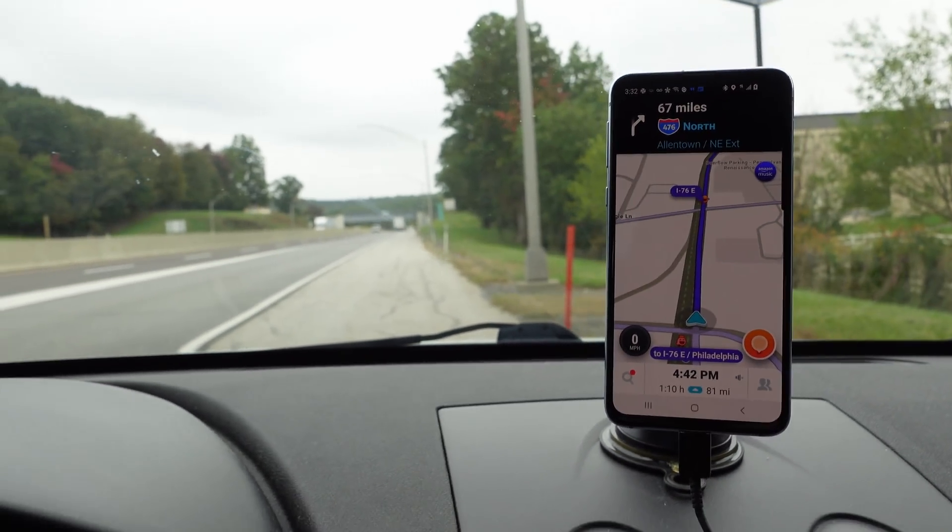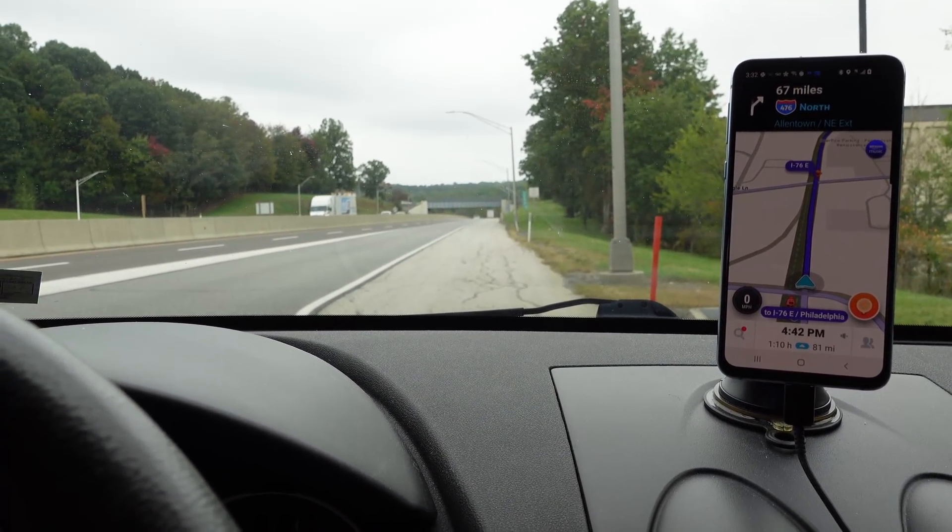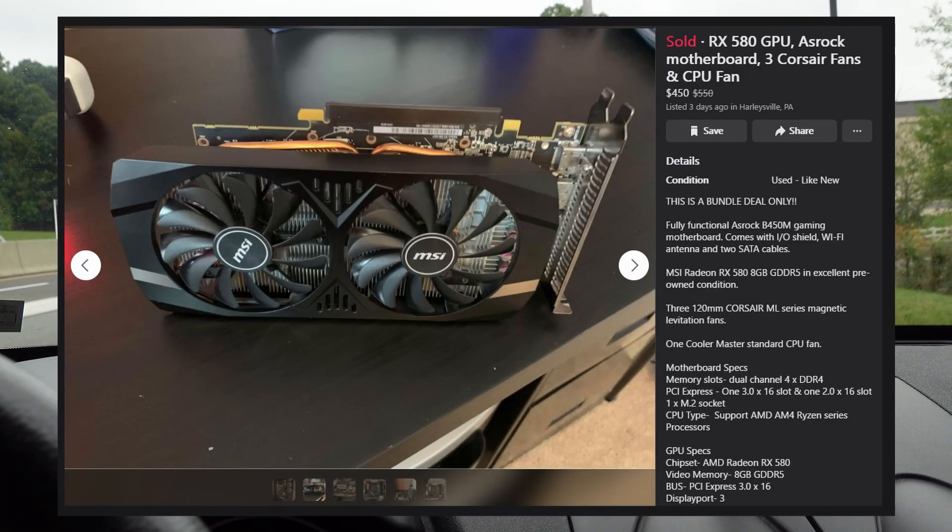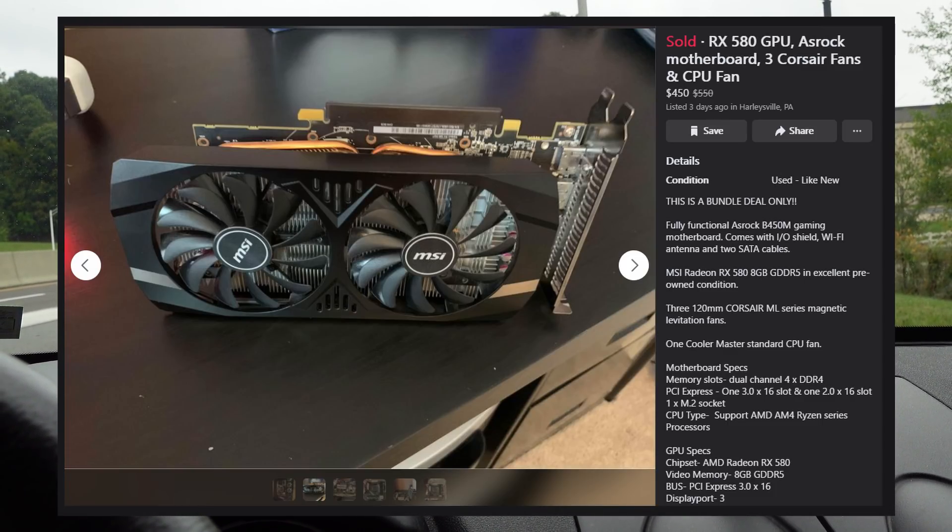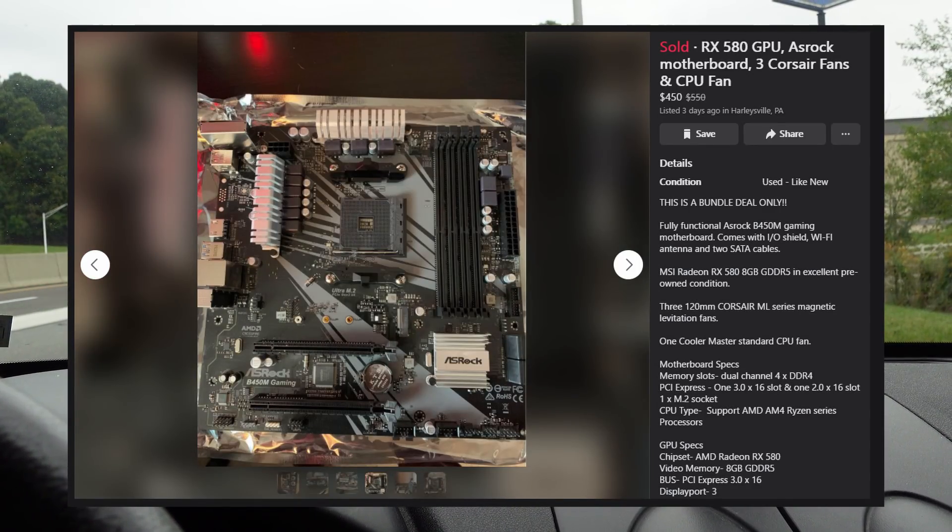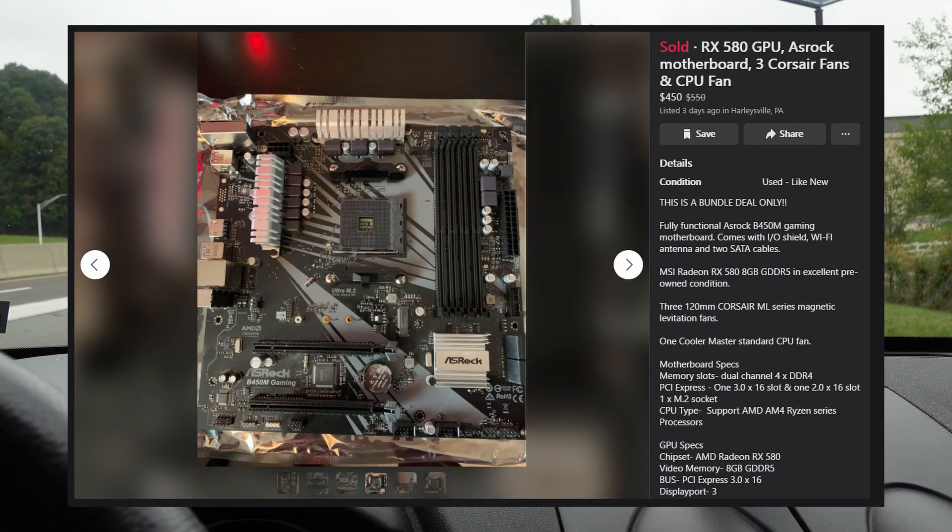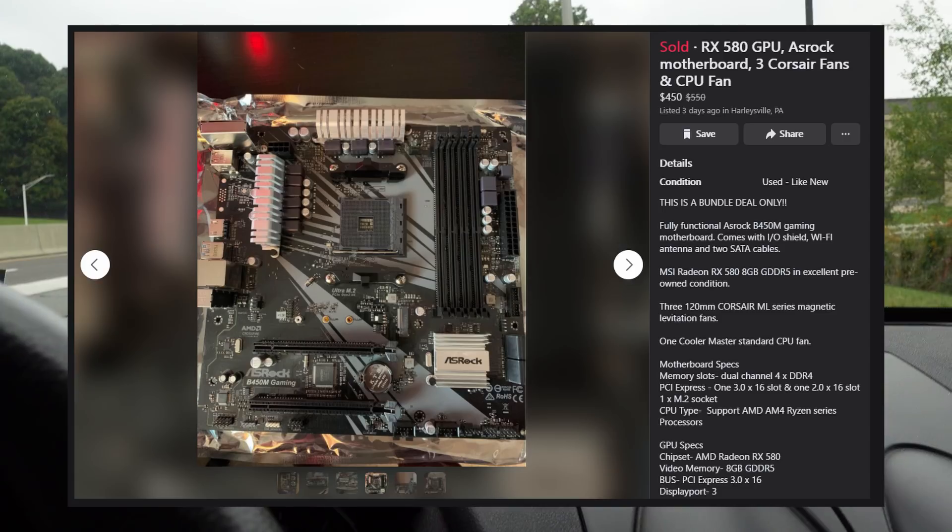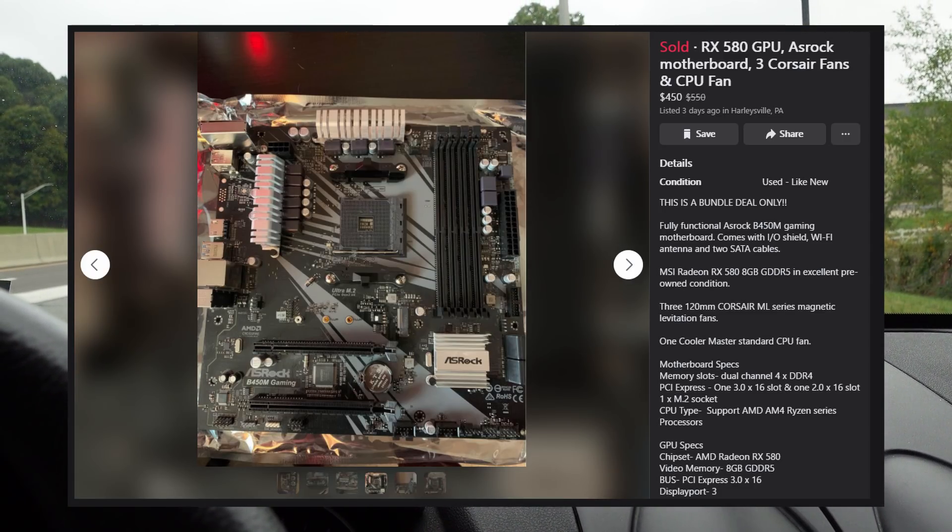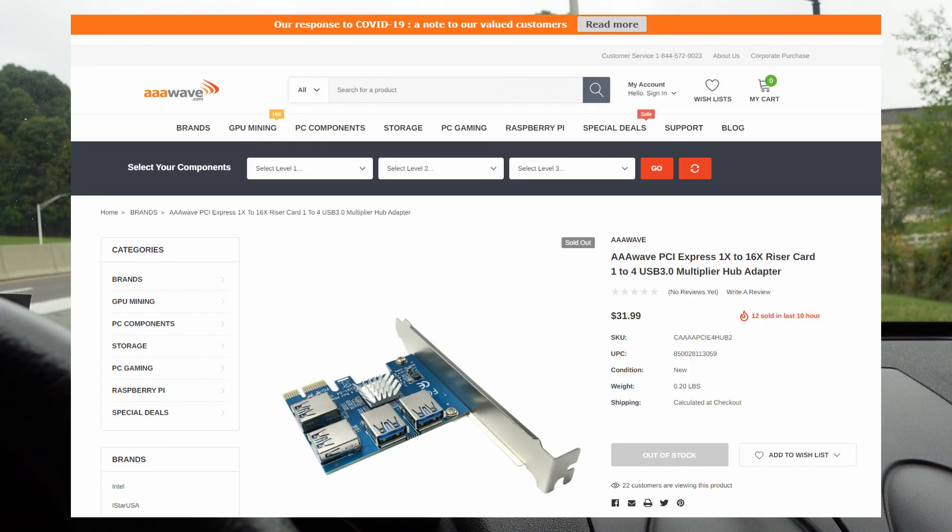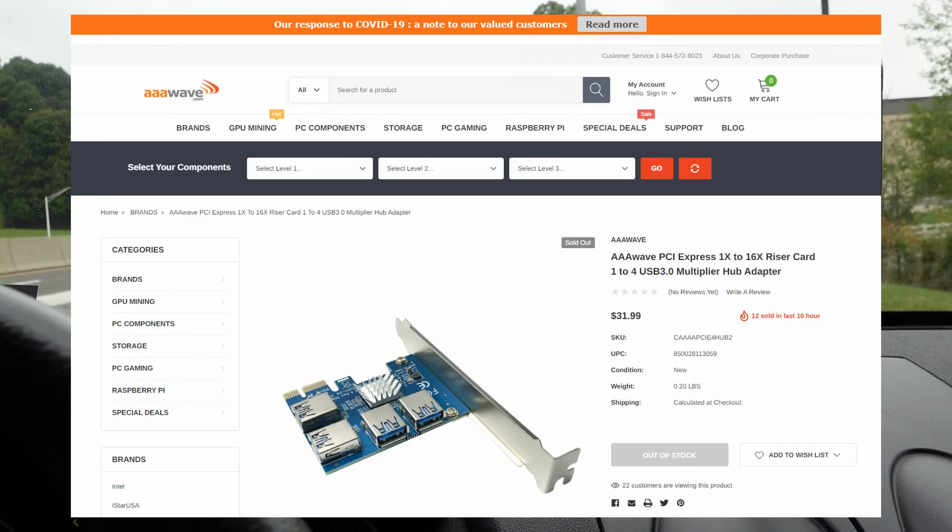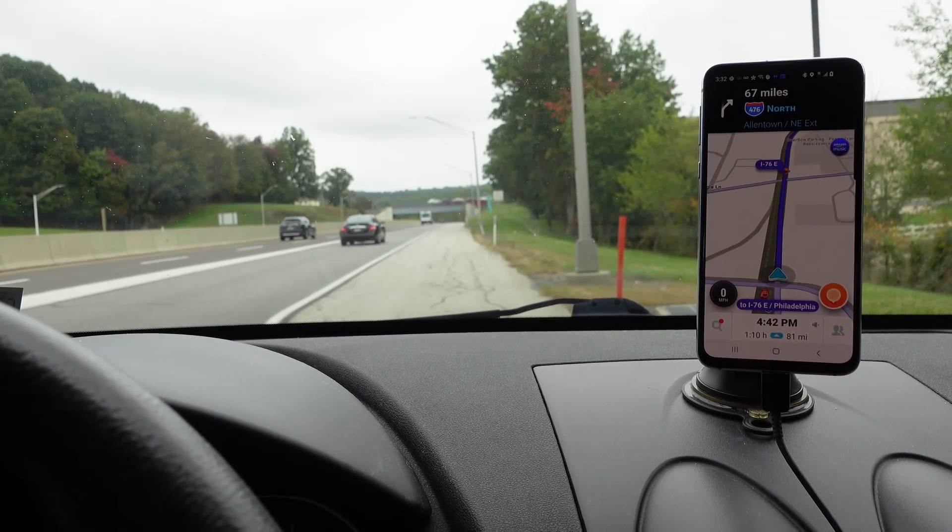Today we're heading to Harleysville, Pennsylvania, about an hour and ten minutes left in our trip. We're picking up a combo deal: an MSI Armor RX 580 8 gig card and an ASRock B450M motherboard. The motherboard has three PCI slots so we can put in those triple A wave one to four PCI splitters and use it for a six or eight GPU rig.